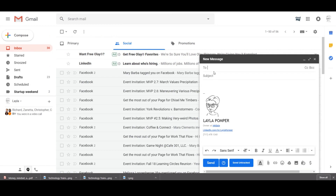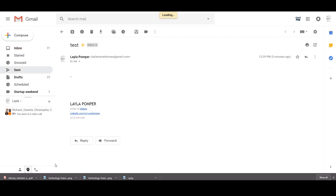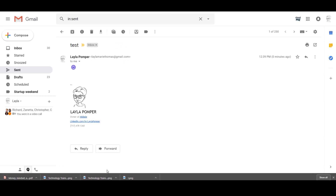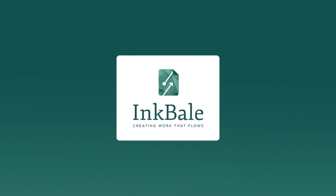Our signature is showing up. Let's try a test email to ourselves — I'm going to title it 'test' and send it. Let's see if we can just open it and view it right away. The signature is showing up, not as a box. So hopefully that helps. Have a good one.